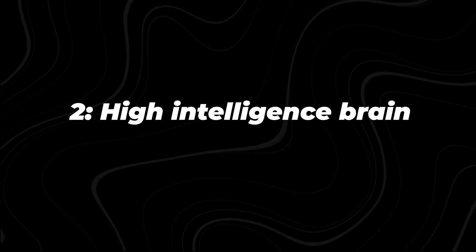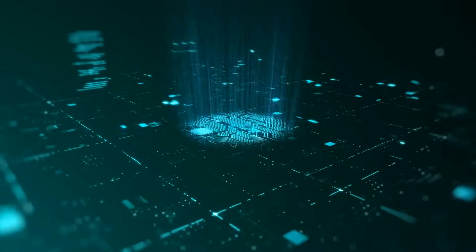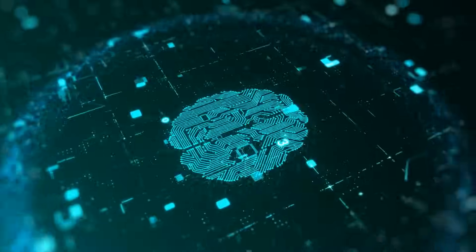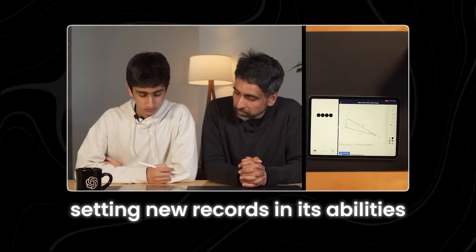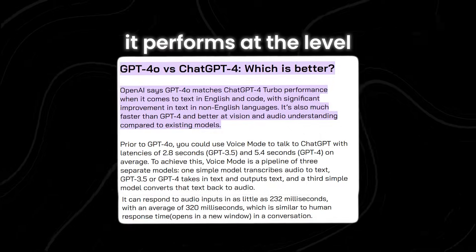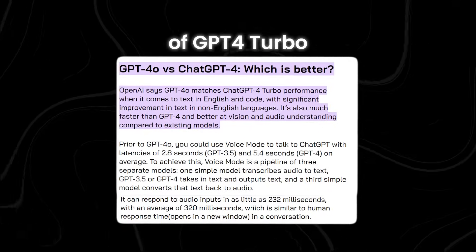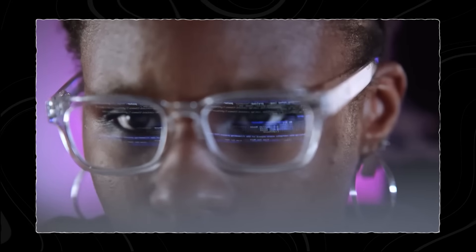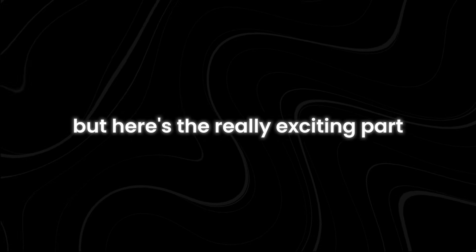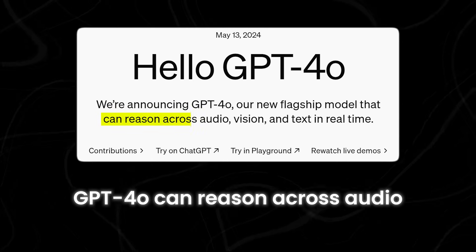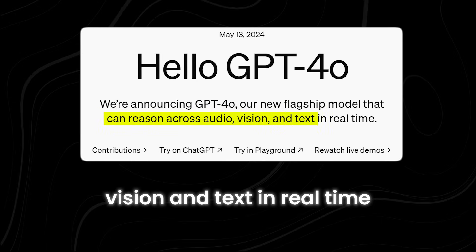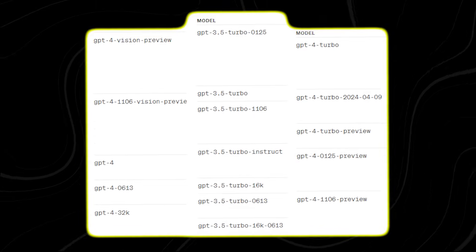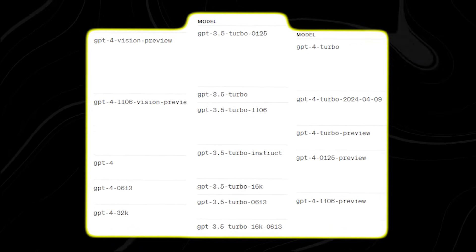Number 2. High Intelligence Brain. GPT-4o is a super-smart brain, setting new records in its abilities to understand data. It performs at the level of GPT-4 Turbo, which means it's incredibly smart when it comes to understanding text, reasoning, and even coding. But here's the really exciting part. GPT-4o can reason across audio, vision, and text in real-time, which is a big deal compared to older models.